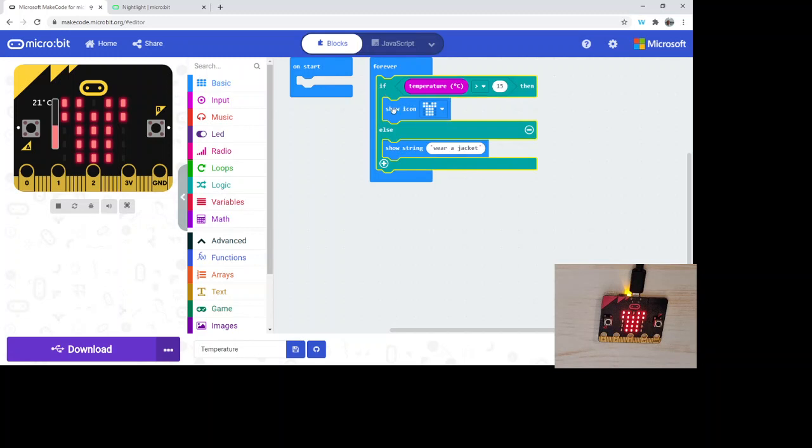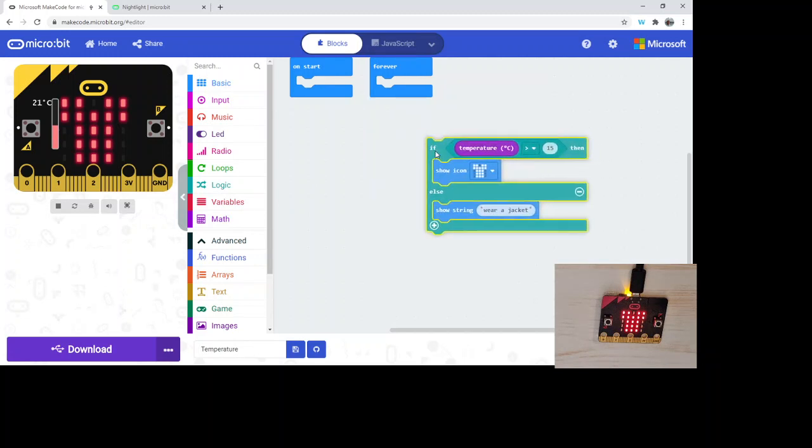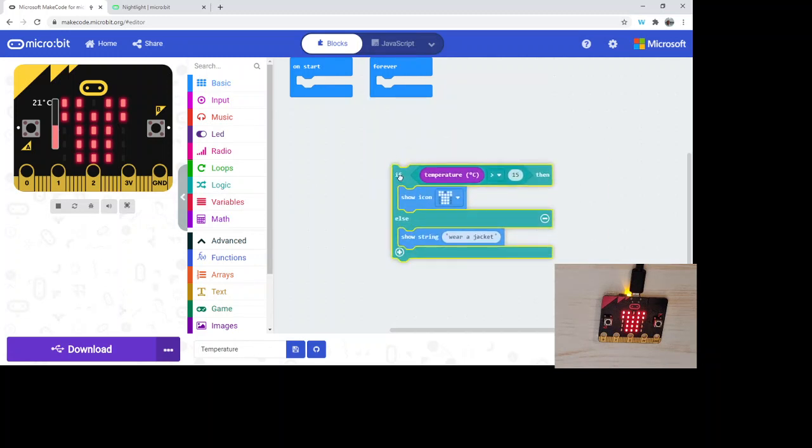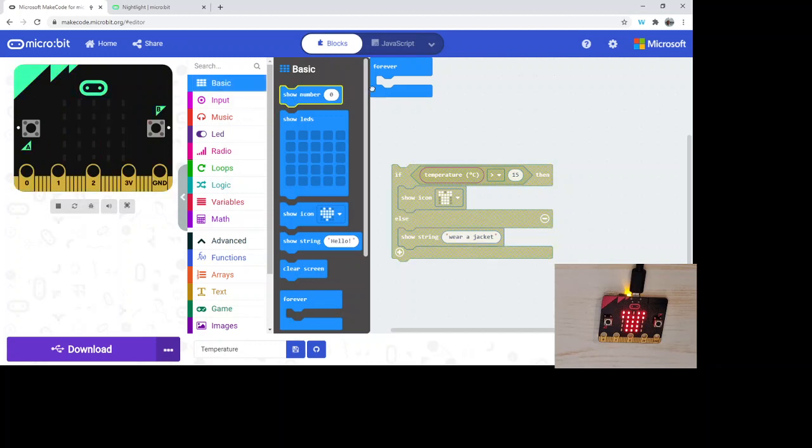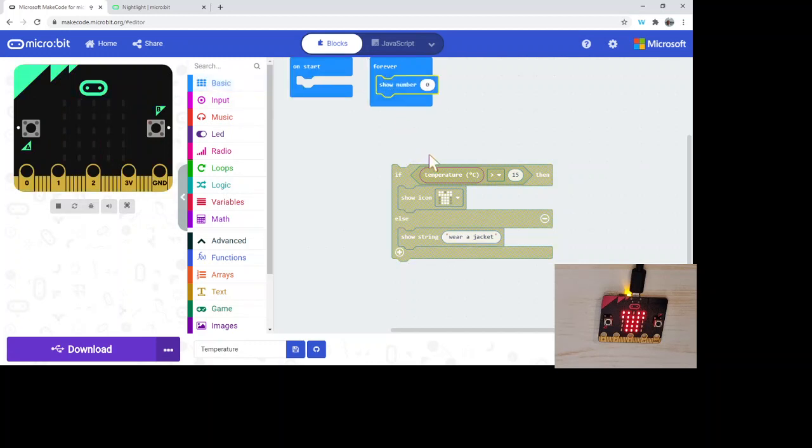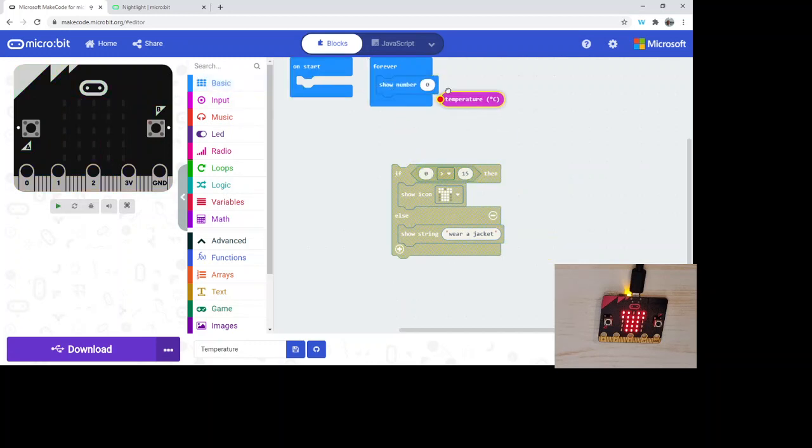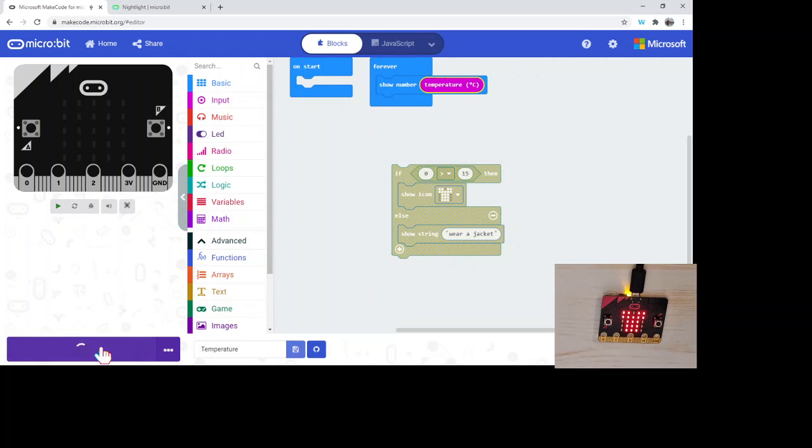We'll just put this off to the side right now. I'm just going to go back to the show number and grab the temperature. I'm just going to hit the download and you'll see in a second.